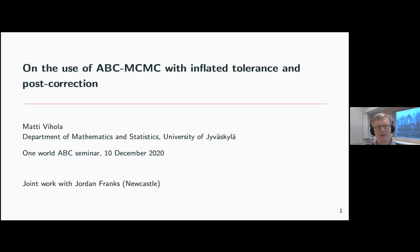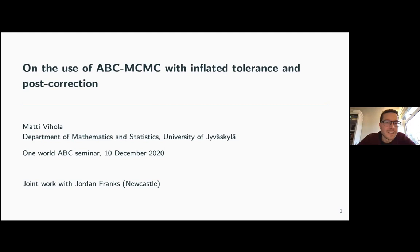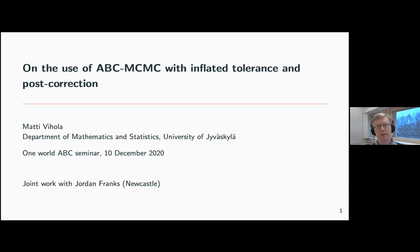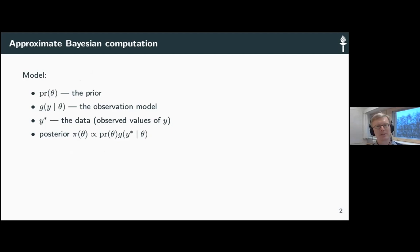Thank you. This is joint work with my former PhD student Jordan Frank — this was actually part of his PhD a couple of years ago. Please interrupt me at any point if you have questions. I will start by saying what ABC is — probably most of you know it quite well, but you can take this as a presentation of the notation.